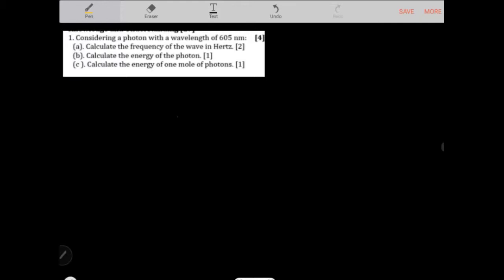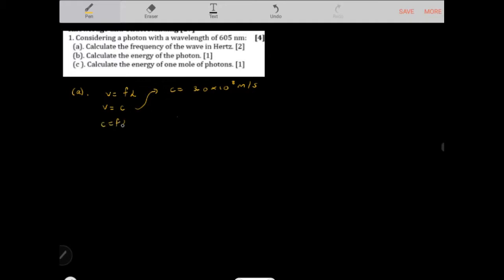Considering a photon with a wavelength of 605 nanometers: calculate the frequency in hertz, the energy of the photon, and the energy of one mole of photons. To calculate frequency, we use the wave equation v = fλ, where v = c = 3.0 × 10⁸ m/s. Rearranging: frequency = c/λ. We divide by lambda on both sides to solve for frequency.